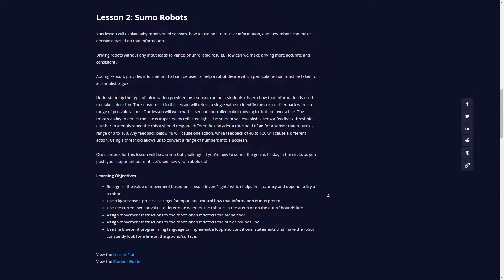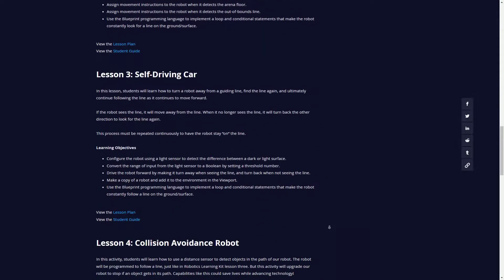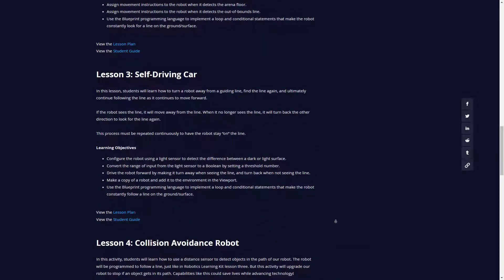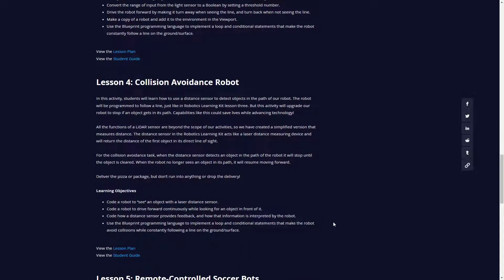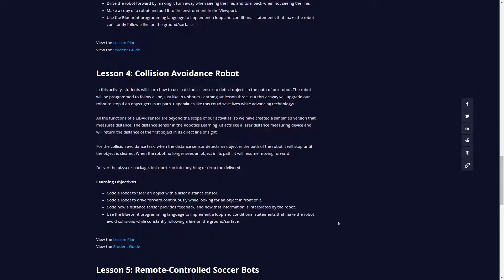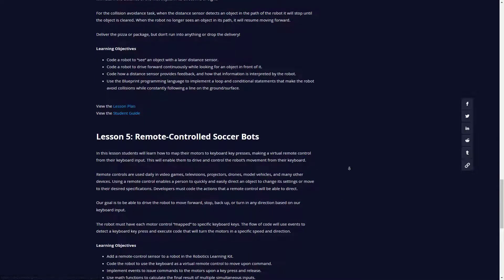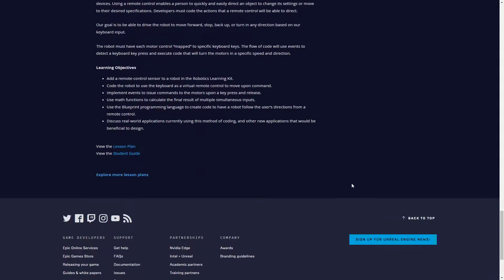Lesson two has sumo robots, lesson three has self-driving cars, lesson four has collision avoidance, and lesson five has remote control soccer bots. Each one of these has a lesson plan and a guide you can actually use to walk all the way through it.